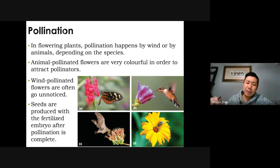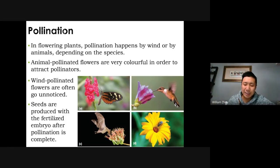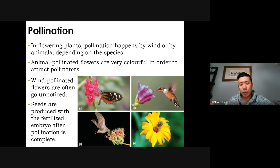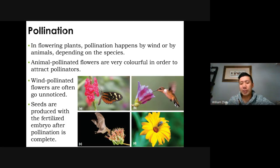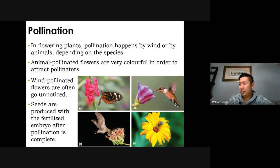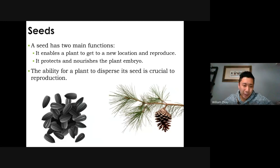Once pollination occurs, the plants will then produce seeds. Contained within the seeds, you have a fertilized embryo, just like an embryo inside of a mother. That seed will then germinate and make a new plant.